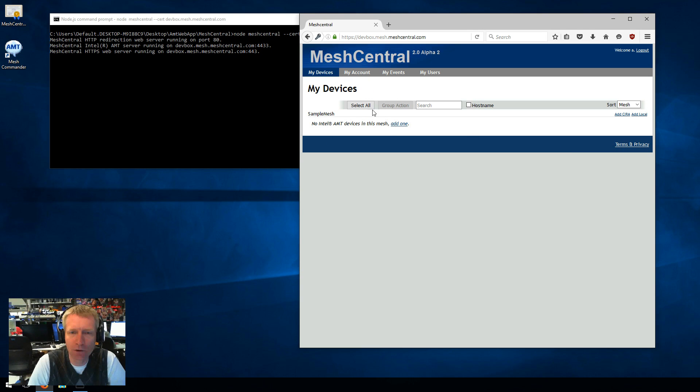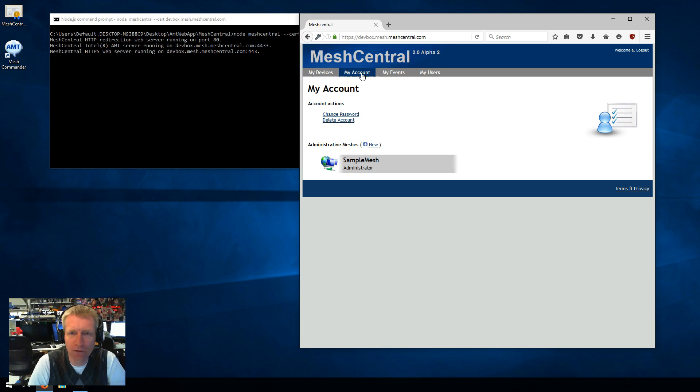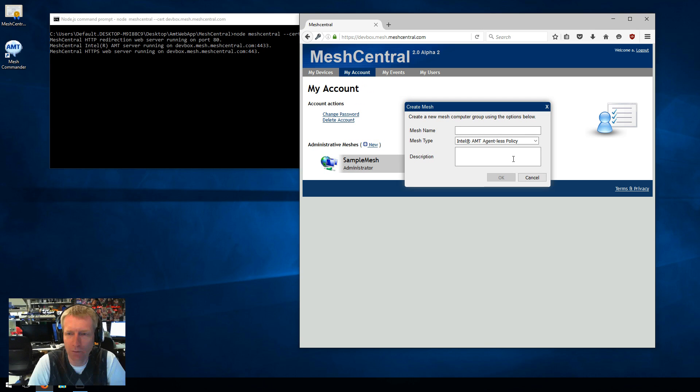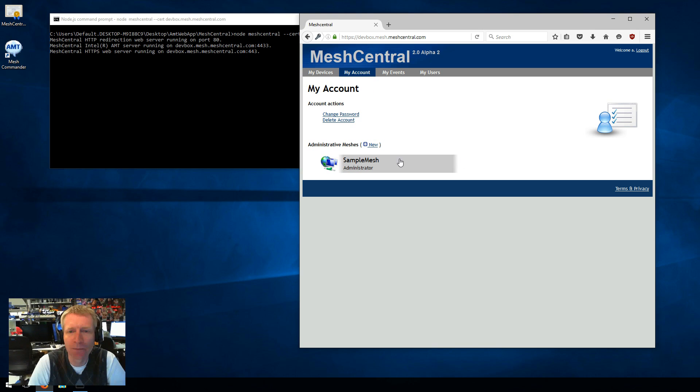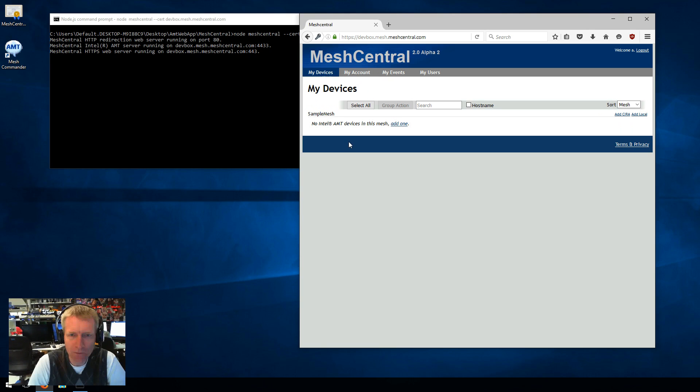And if you haven't created a Mesh yet, you go to my account, new, create your Mesh, select agentless policy. And then once you have your Mesh, you come back here, no computers, and it says add CIRA or add local.